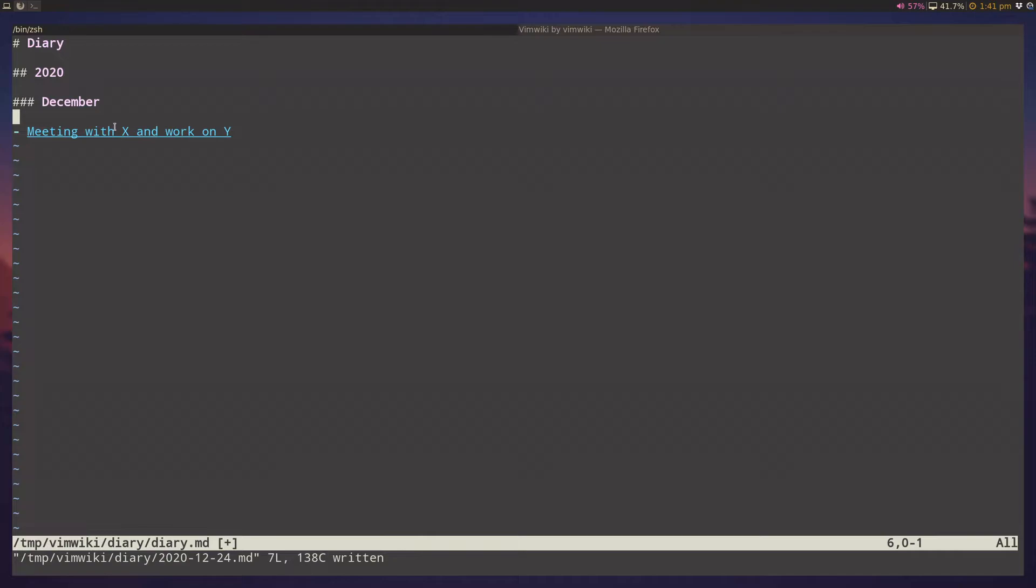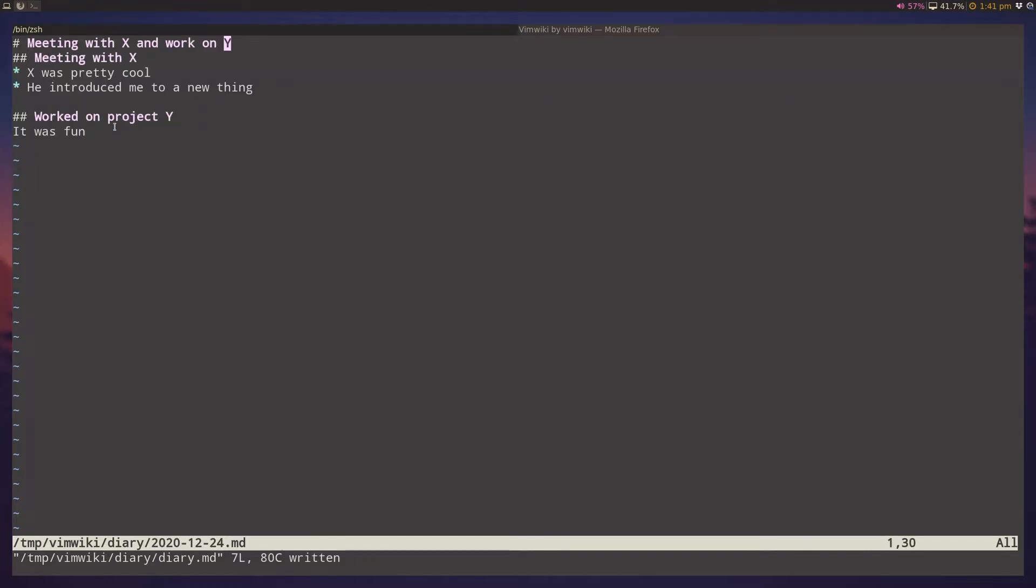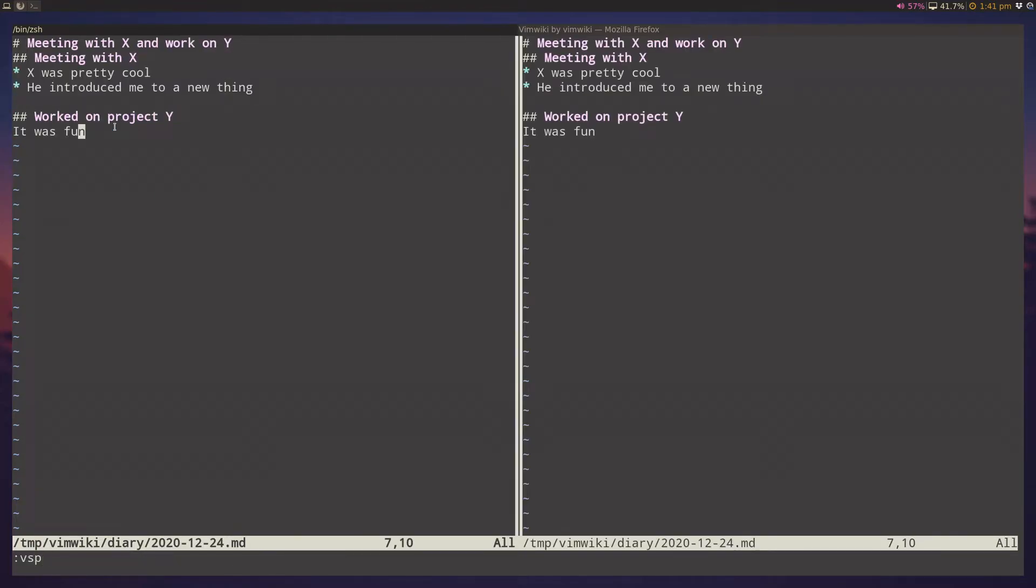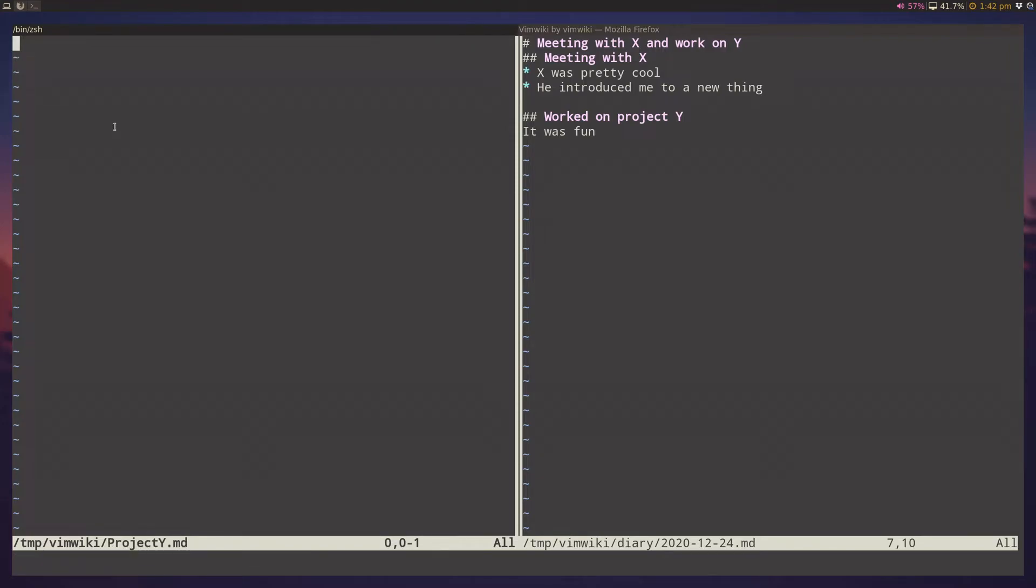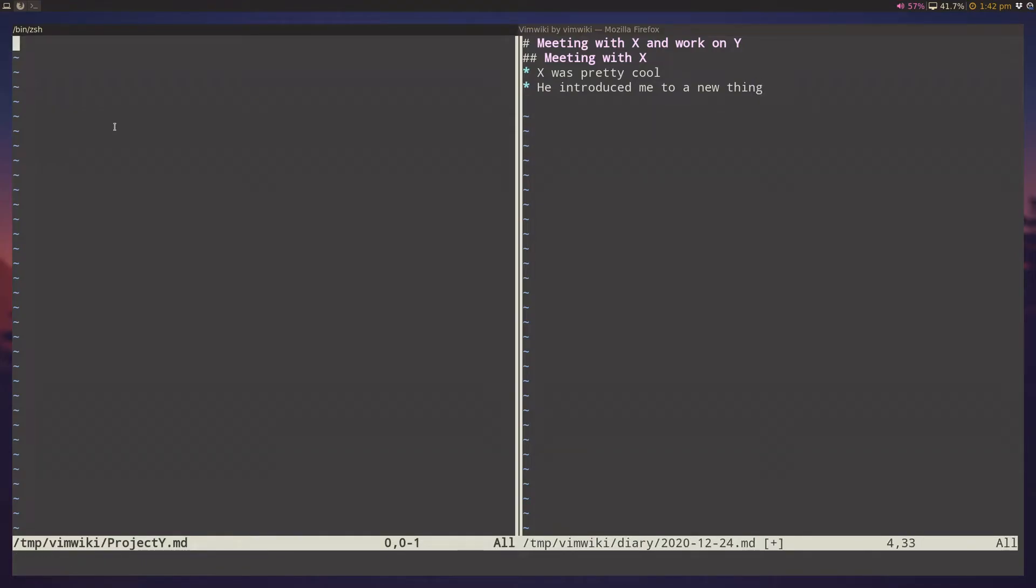I think the idea here is that eventually you want to jot down some stuff, but eventually you want to move these things into a structured place, right? So I worked on project y, and it was fun, and maybe I want to store that somewhere. So let's split it up, and let's go into work. I don't actually have a page for project y, so let's create a project y page. And maybe I will just take it out of the diary, because if it's crucial enough to be stored into my knowledge base, then I don't want to have to navigate through my diary entries just to figure out that project y was fun.